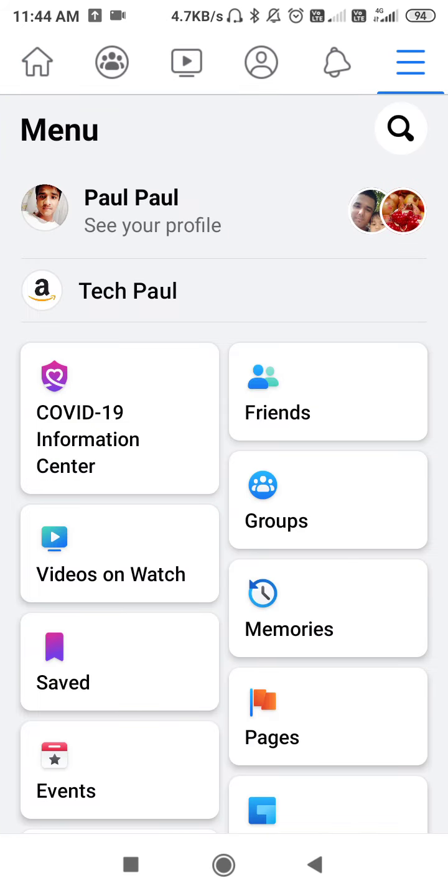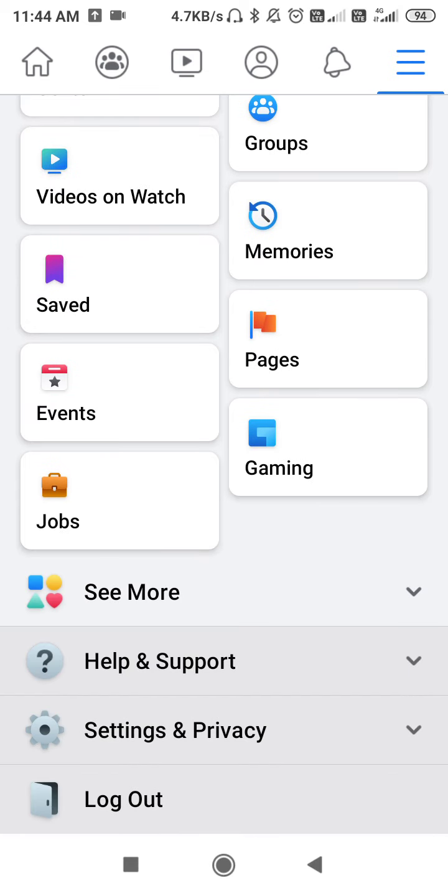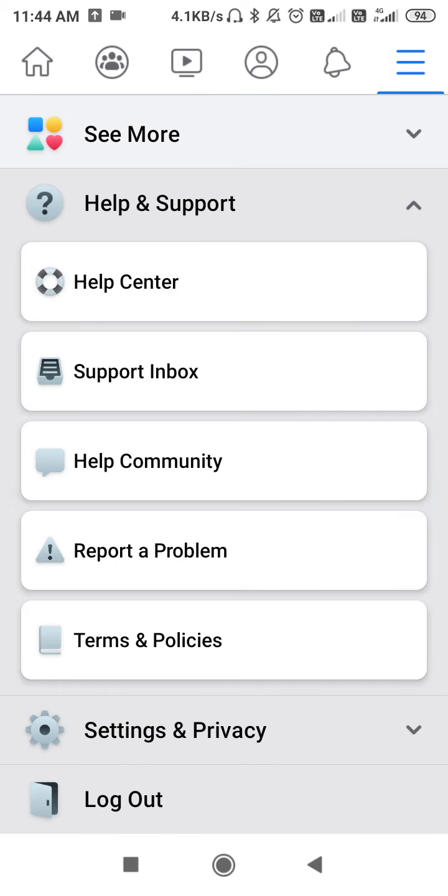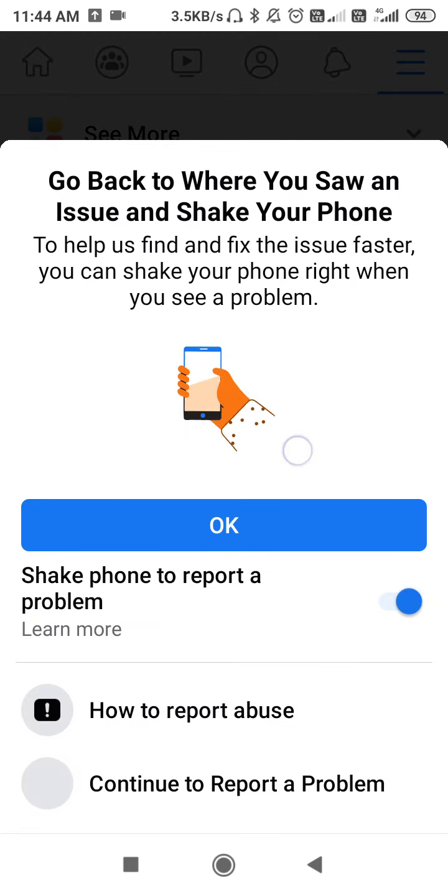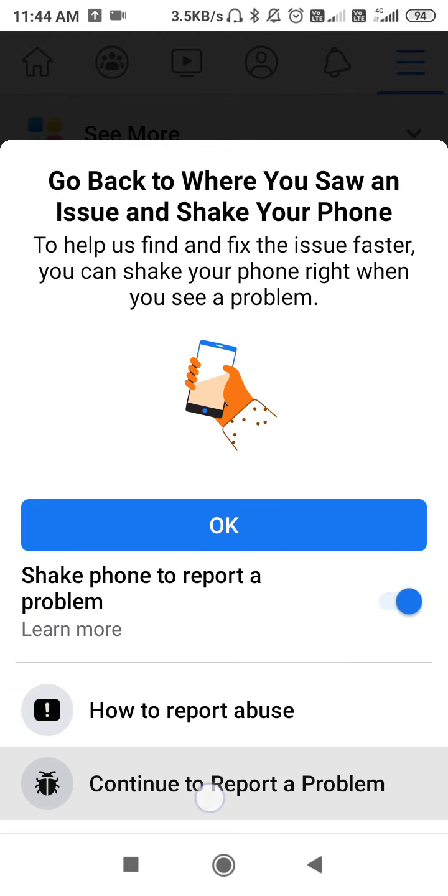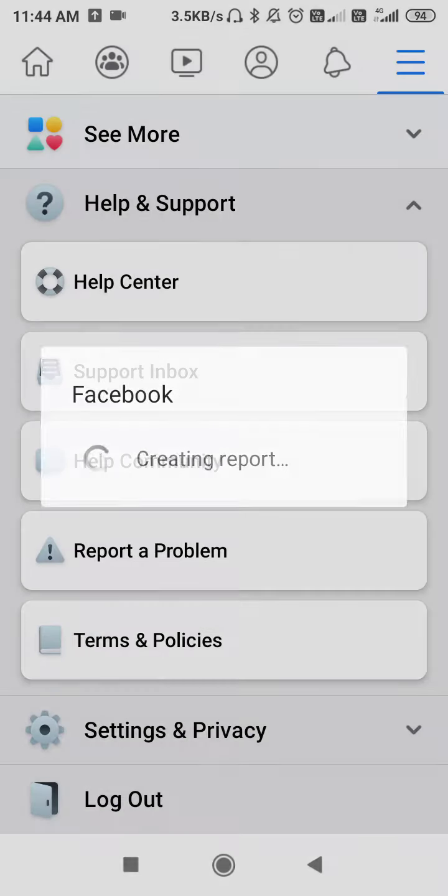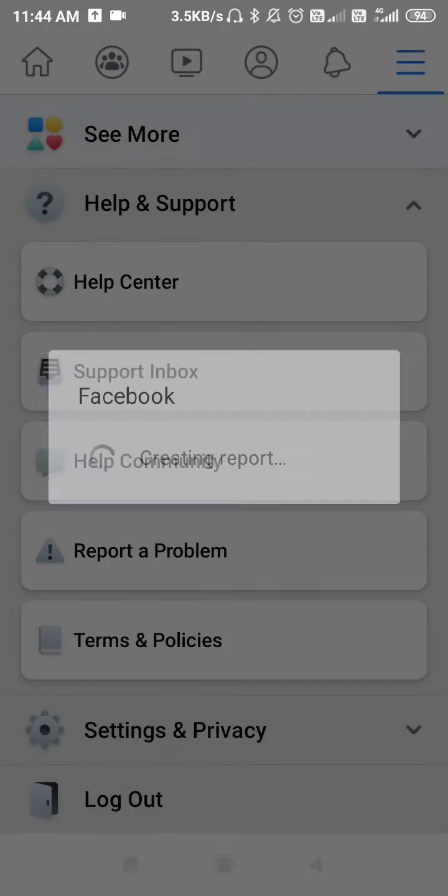Whenever you report the problem to the Facebook team, it will take time - at least one day or two days. Click on Help and Support, click here on Report a Problem, and scroll down. Go to Continue to Report a Problem.